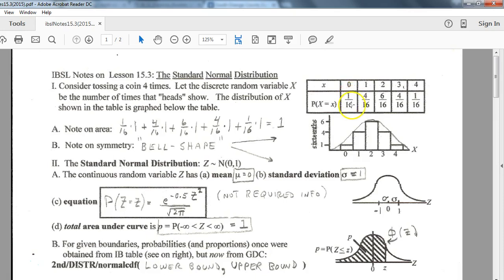Getting four tails in a row can only happen one out of 16 times. If we were going to say one head and the other three tails, there are four ways of that happening, and so on. So two heads and two tails, three heads, four heads. If we look at the spread of that data, the largest probability is right in the middle, and it spreads out evenly to the left and to the right. Using a bar diagram for that gives you this kind of bell-shaped curve, and it's this bell-shaped curve that we're going to be working with for normal distribution.